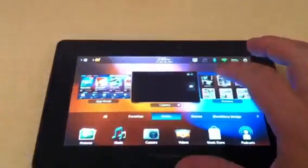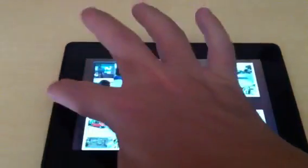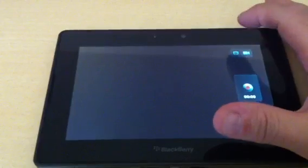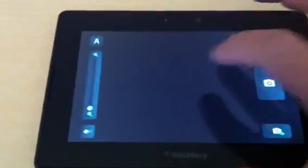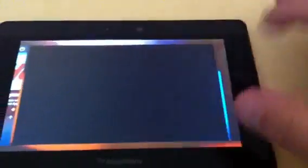The other way that you can switch between applications is to actually swipe from left to right. So I can then switch in between applications there. This is the camera. And then I can switch back and forth between applications by going from the bezel to the left.